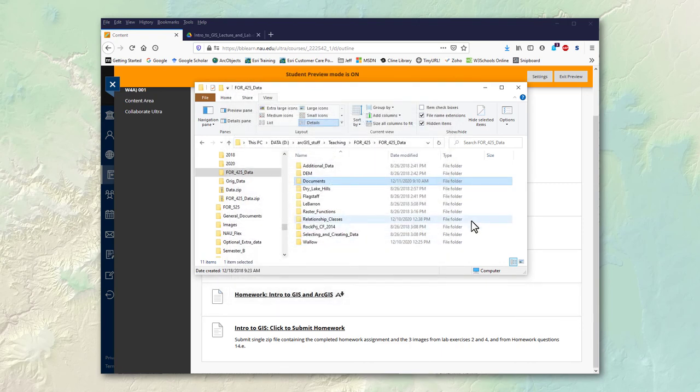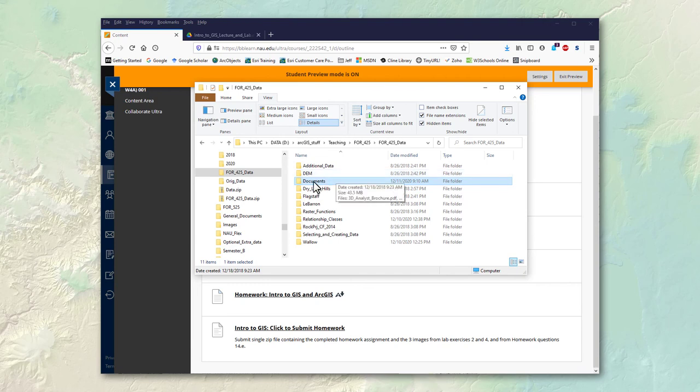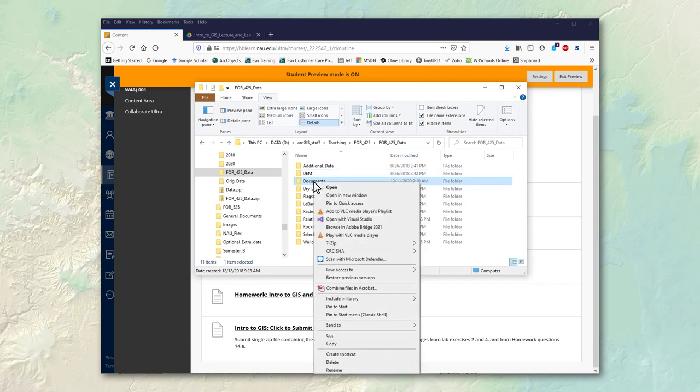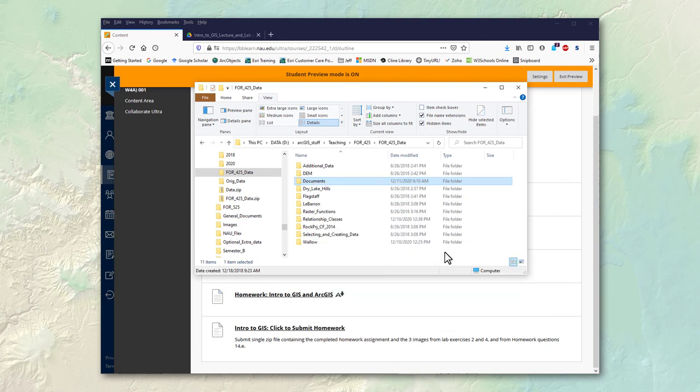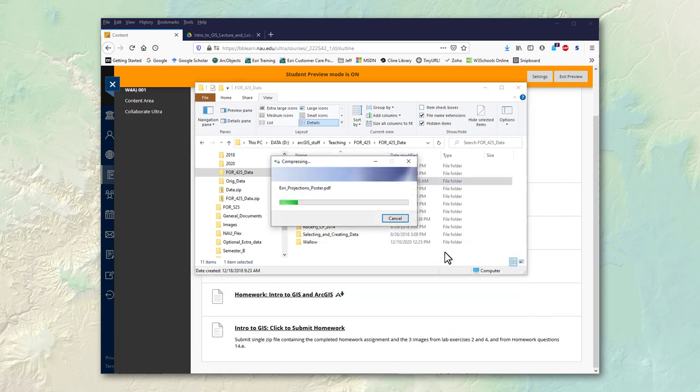If you don't have 7-zip then what you can do is right click on it. Go to send to and then compressed zipped folder. This will also create a zip file.